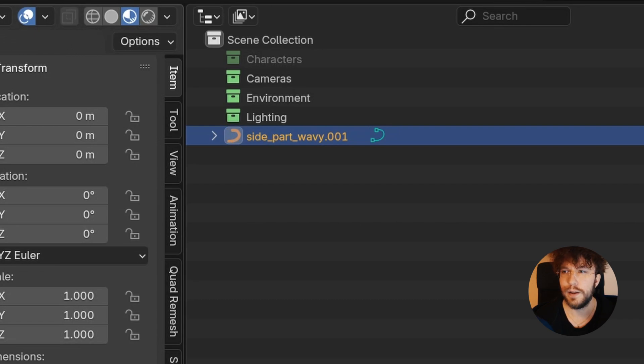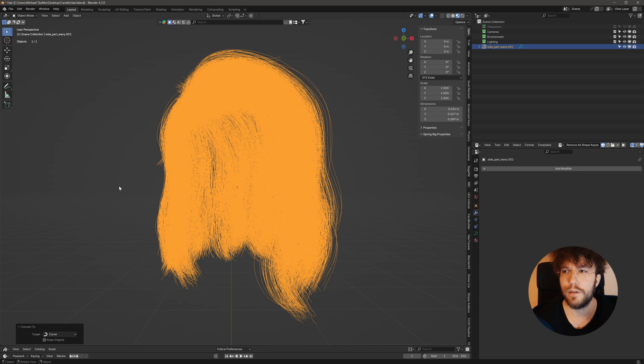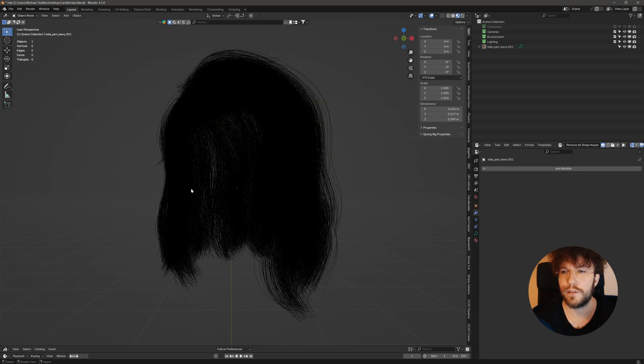Great! Now we've applied our modifiers. And the mesh is once more a curve object.